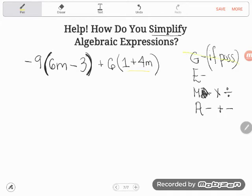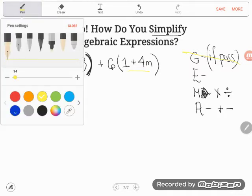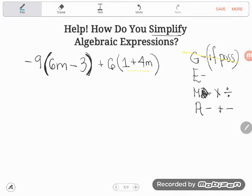Does that mean I should give up? No! We have a lovely property in mathematics known as the distributive property. The distributive property teaches us how to multiply with a grouping — even when we can't do the math inside it. We can distribute: multiply the grouping by a number one term at a time.